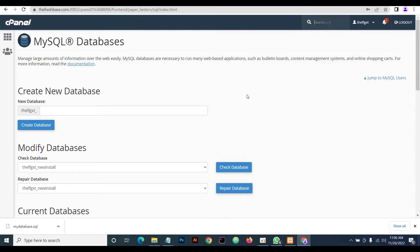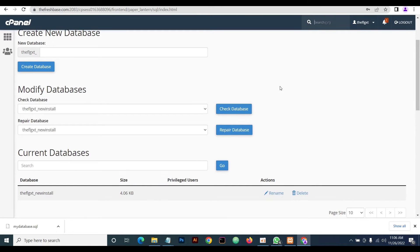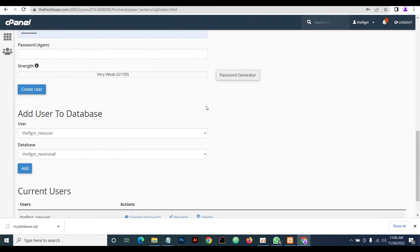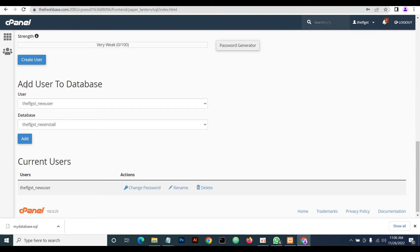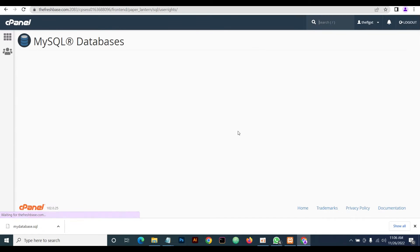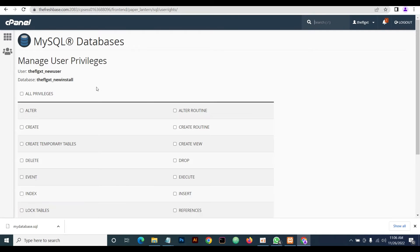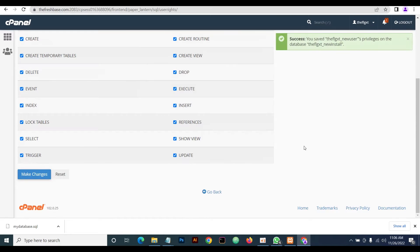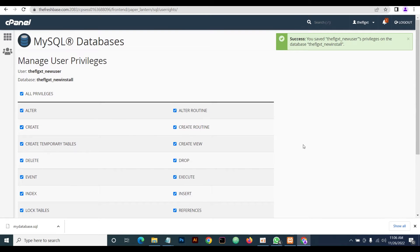Now our user and database have been created. We're going to add our new user to our database. Come down to 'Add User to Database,' select the username and the database, then click Add. On the next page, click 'All Privileges' and make changes.